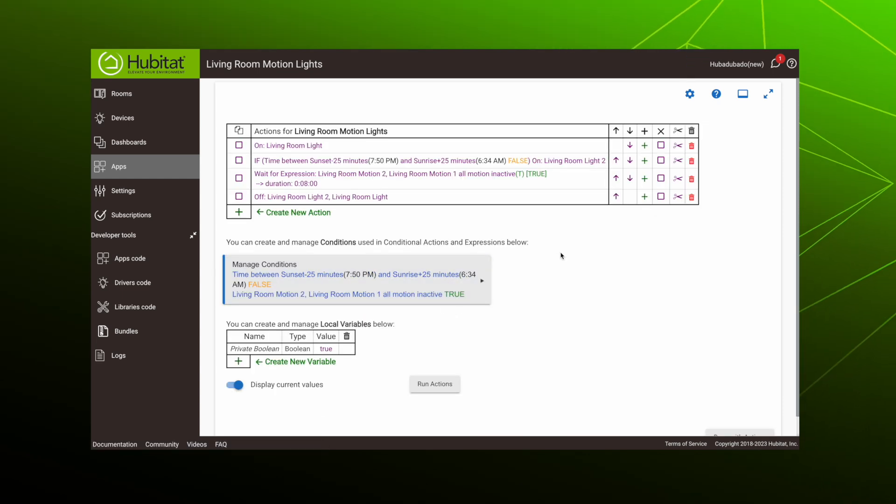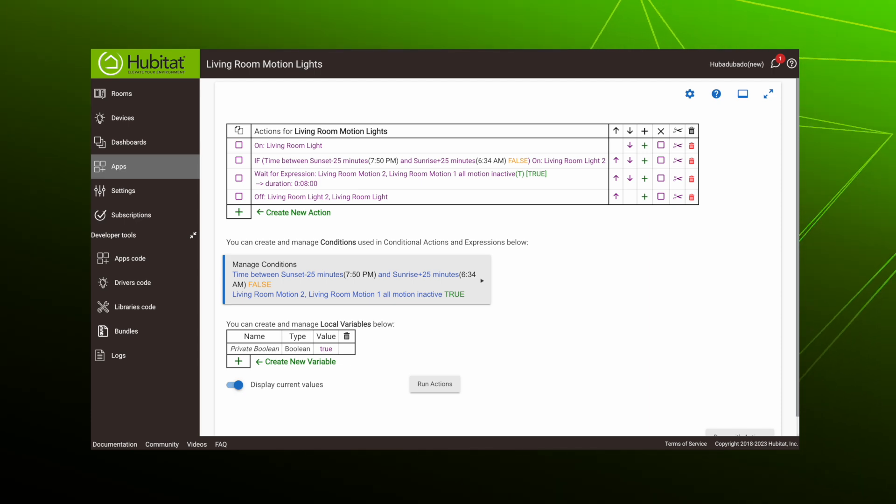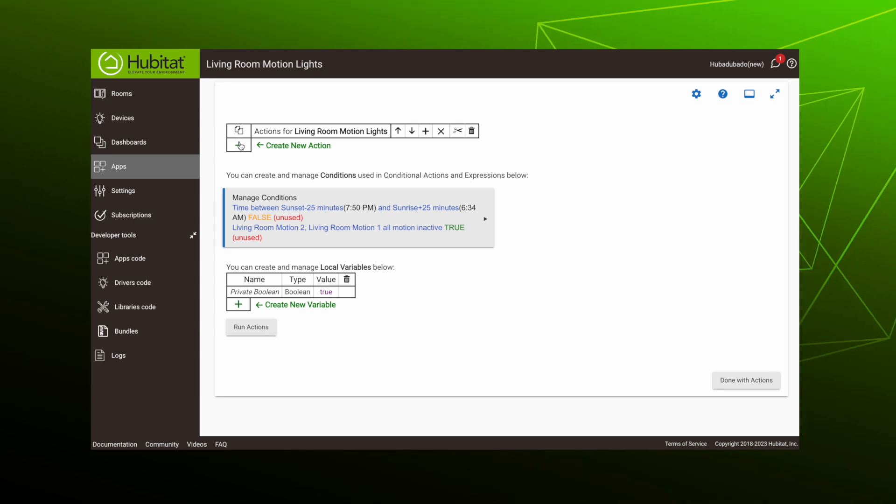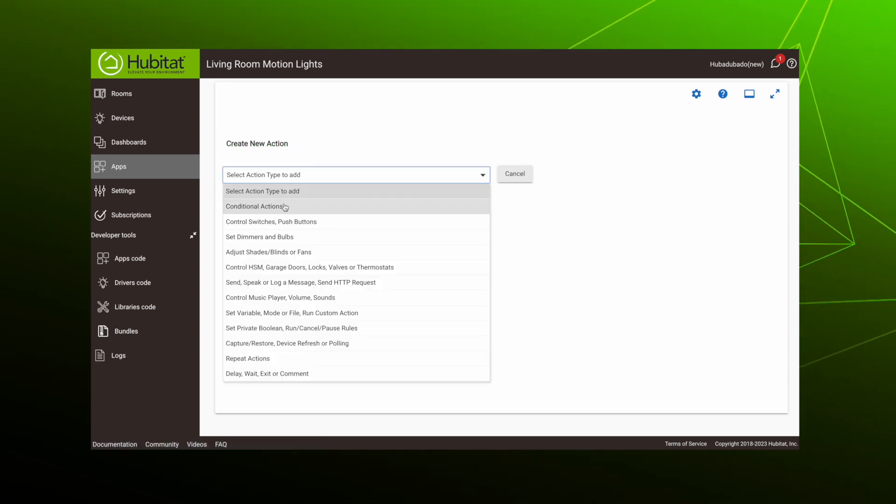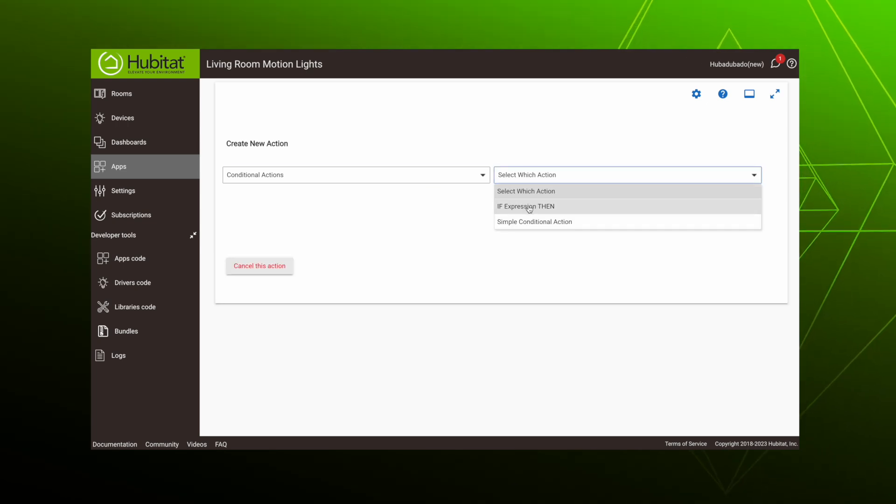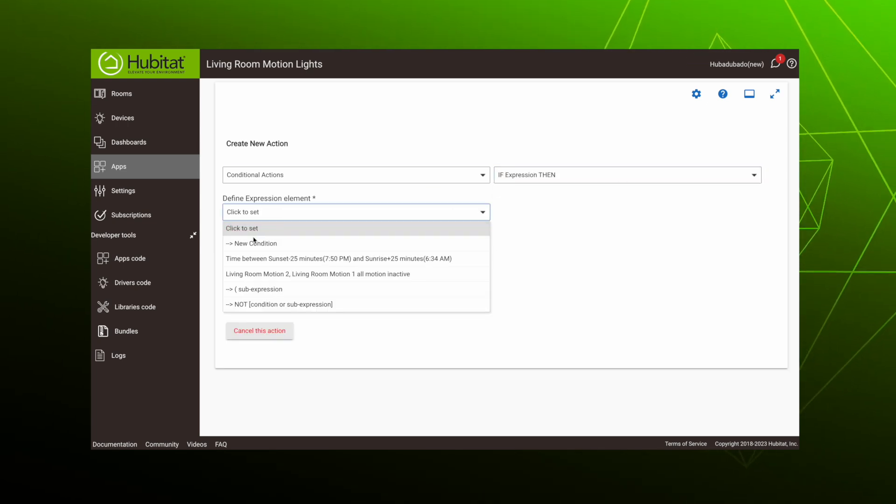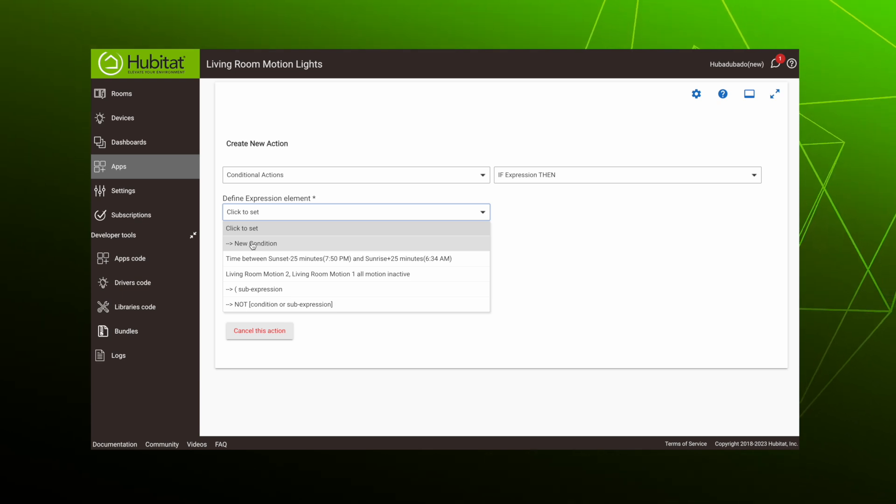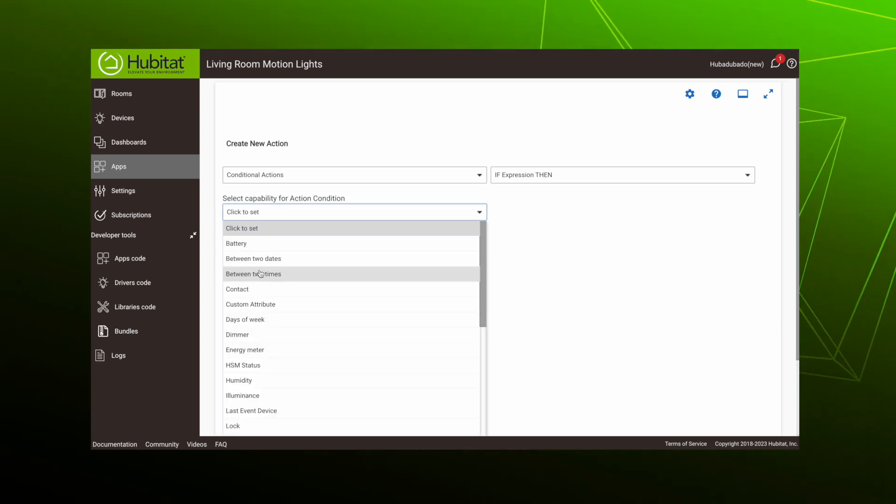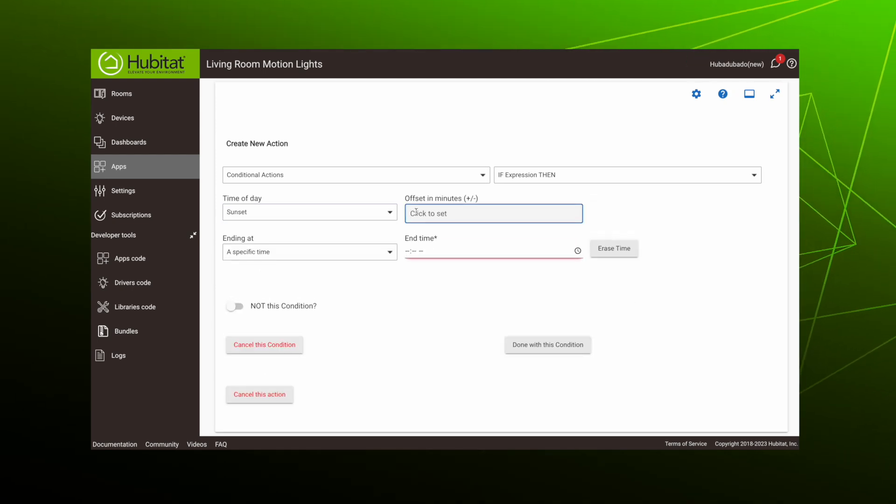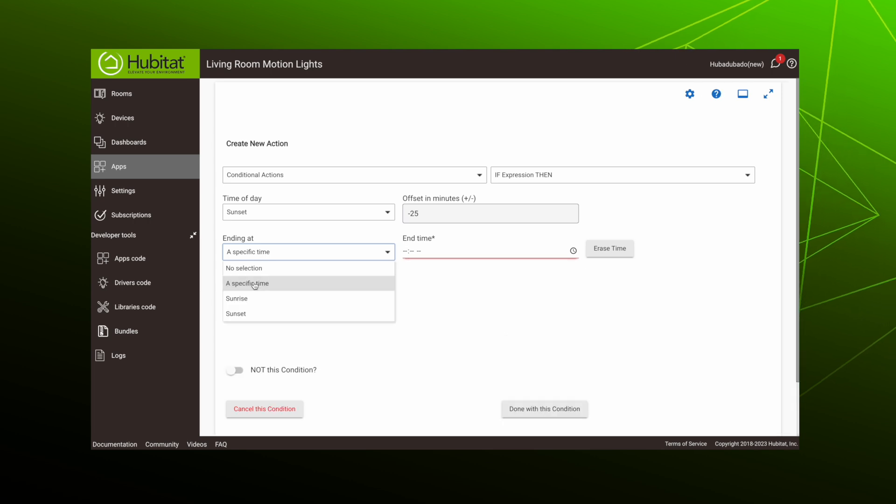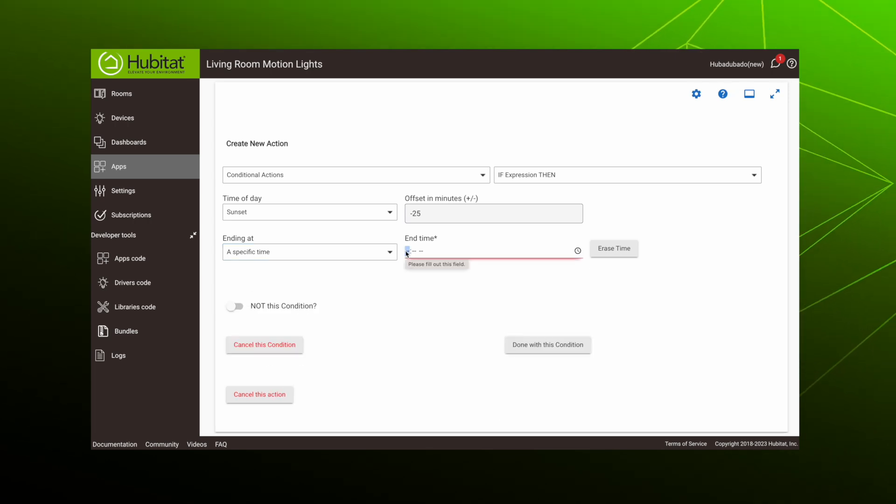We're doing a lot of wholesale changes here, so instead of editing this action, we're going to delete it and start over with a clean slate. We'll start by creating a new action. Our action type is conditional action. We want an if expression then action. We will define our expression element with a new condition. The capability for the action condition is between two times. The first time is sunset minus 25 minutes ending at 12:55 AM, and we're done with that condition.